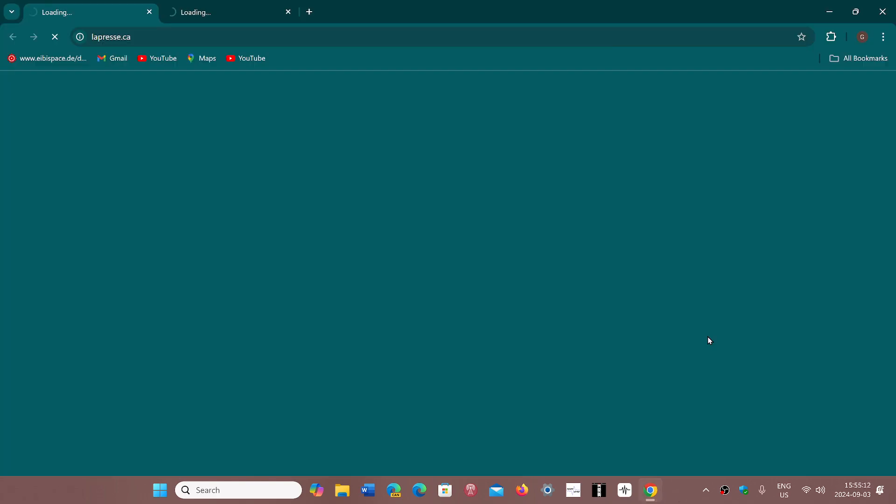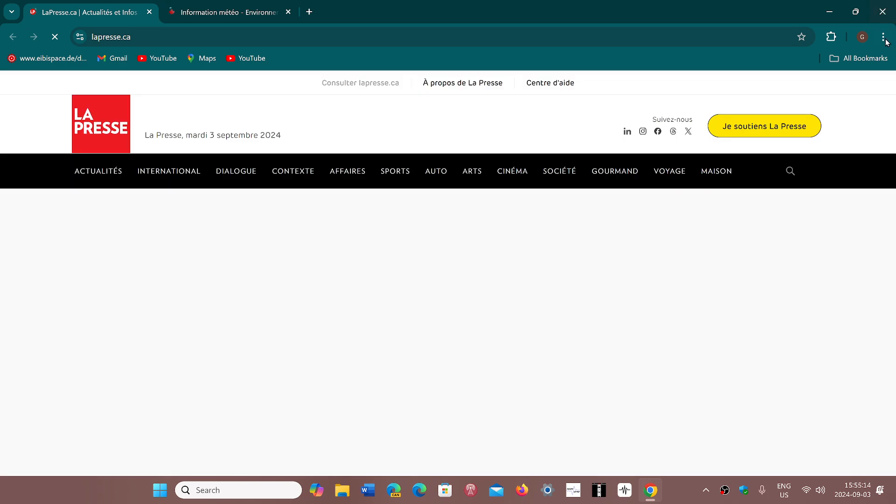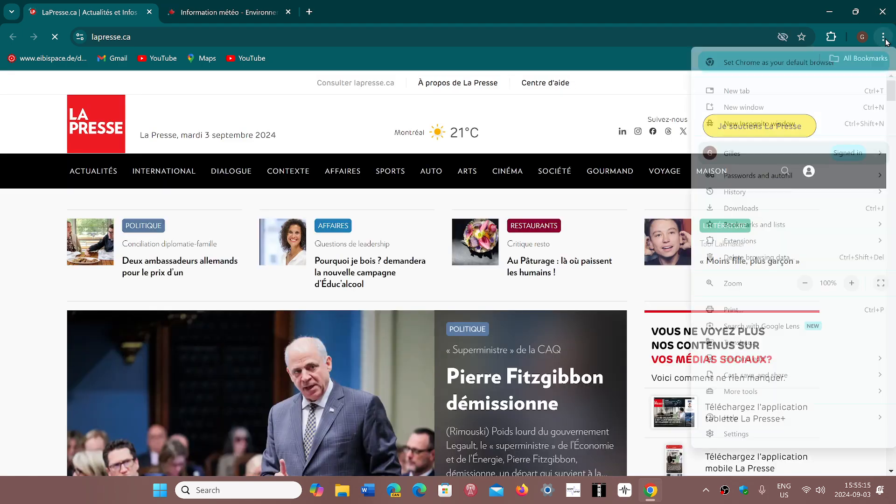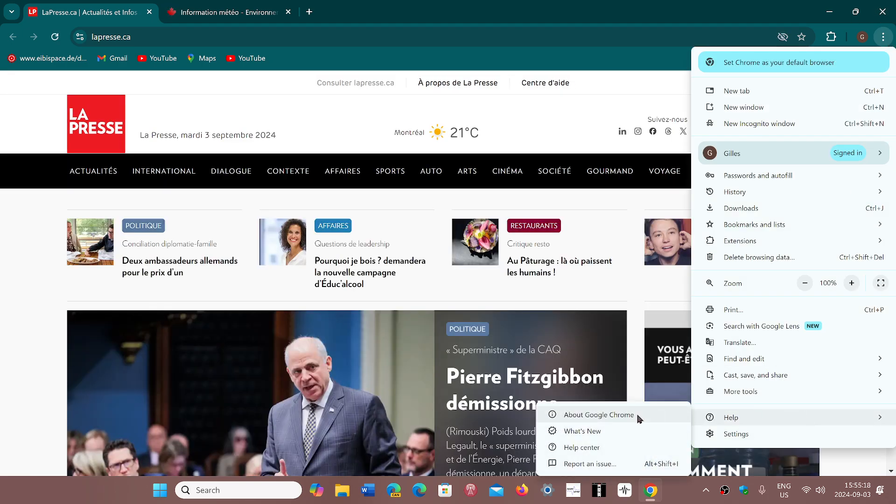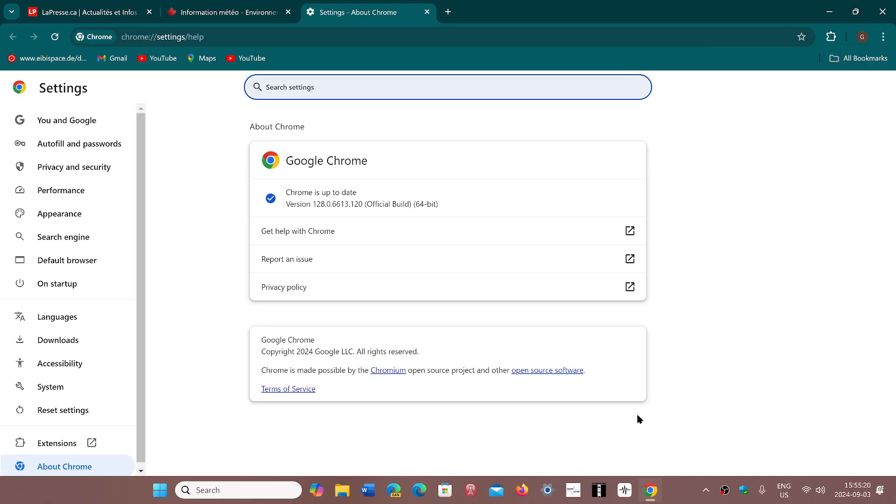Go to your Chrome browser, upper right corner with the three vertical dots, go into Help, about Google Chrome, and you will be pushed to version 128.0.6613.119 or 120, depending on Windows, Mac, or Linux PCs.